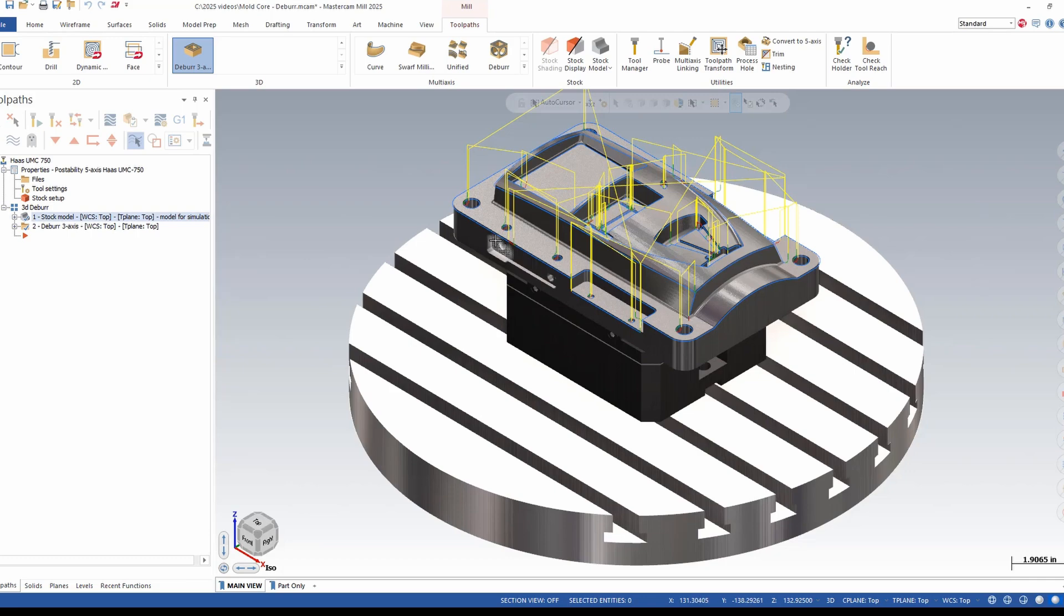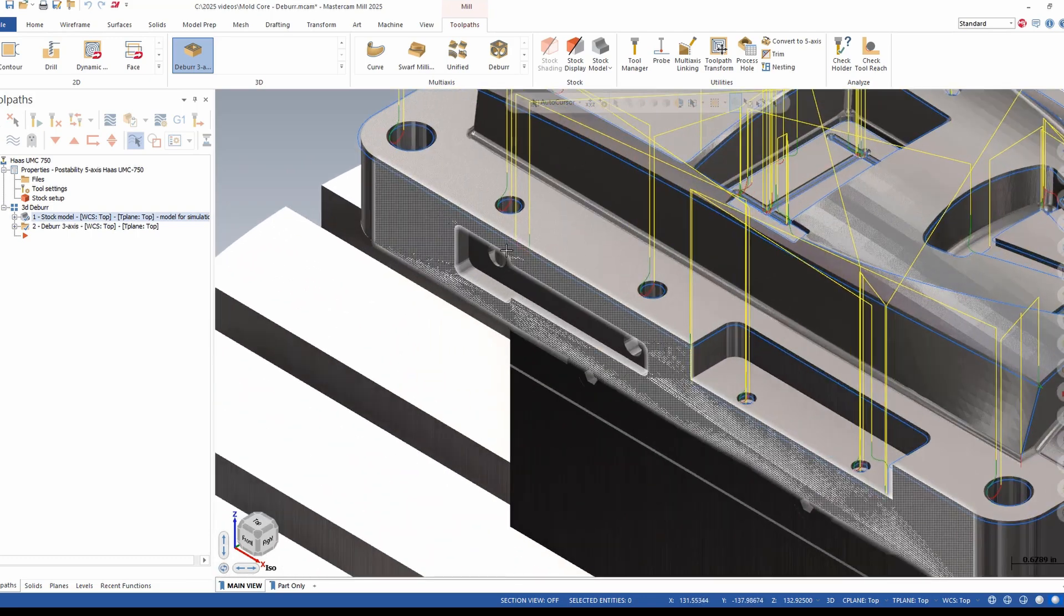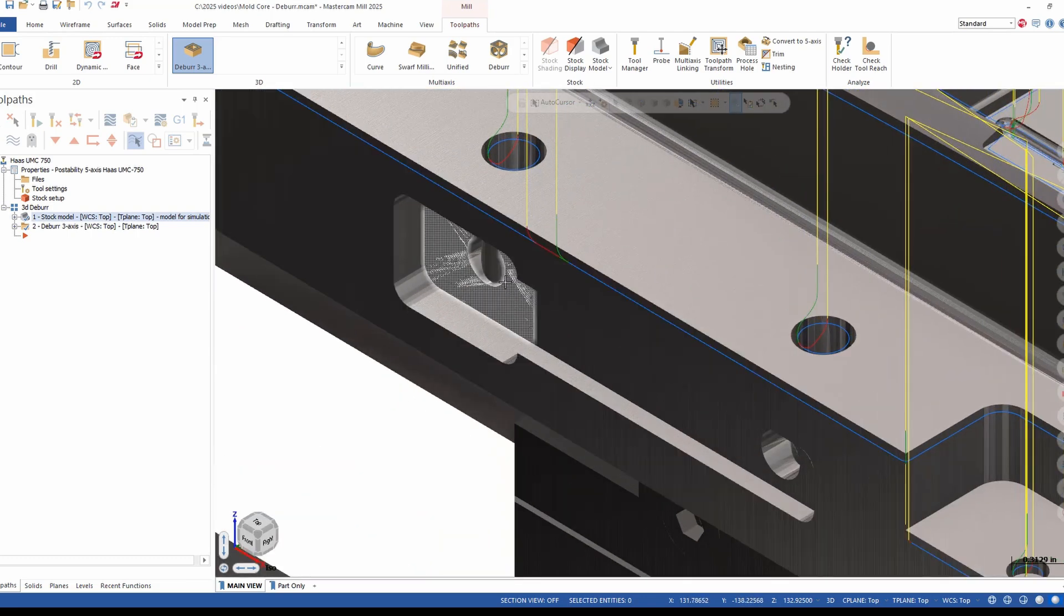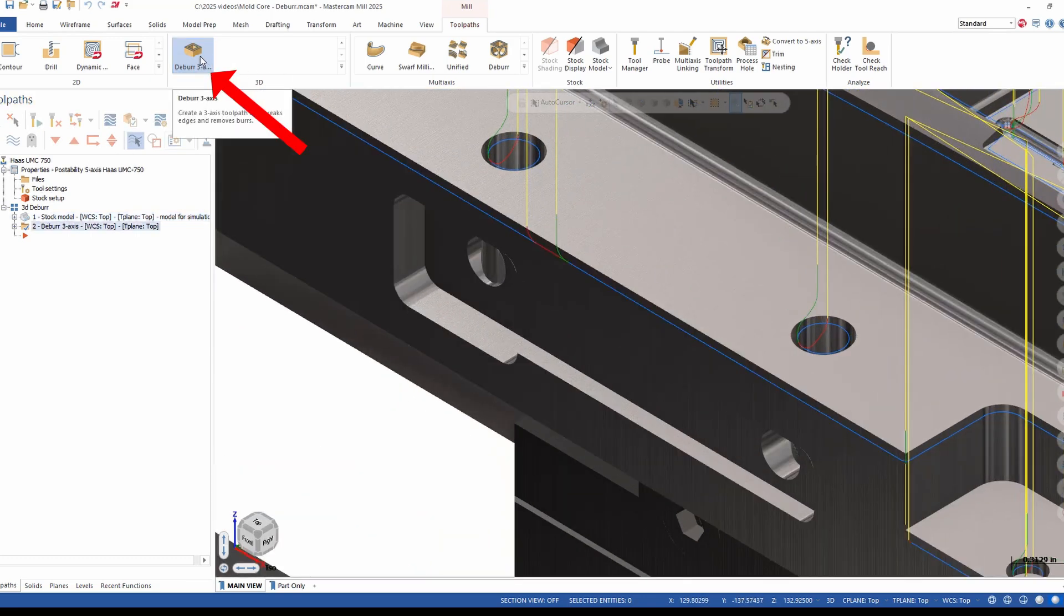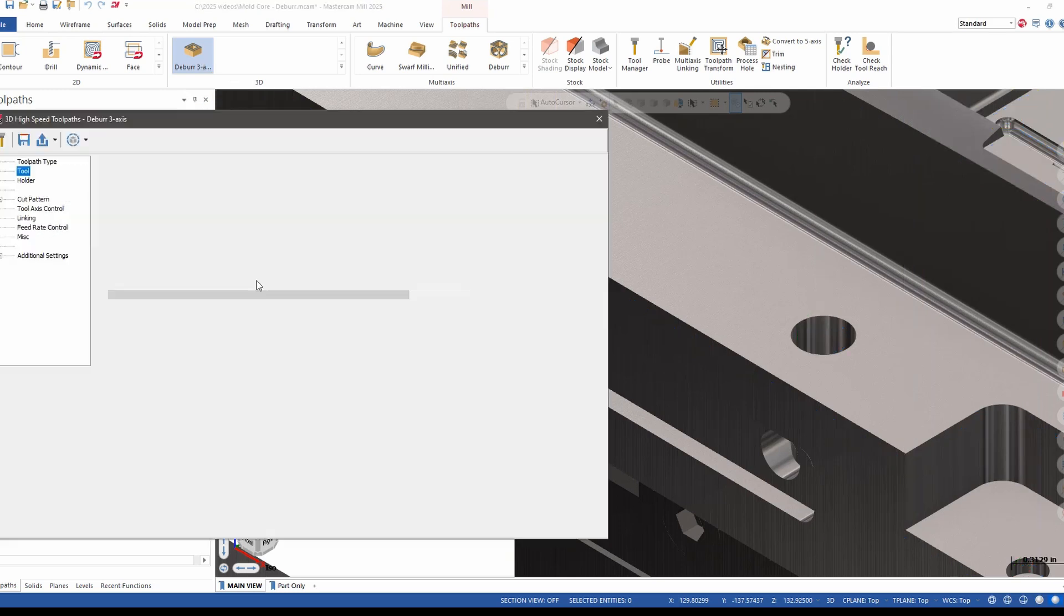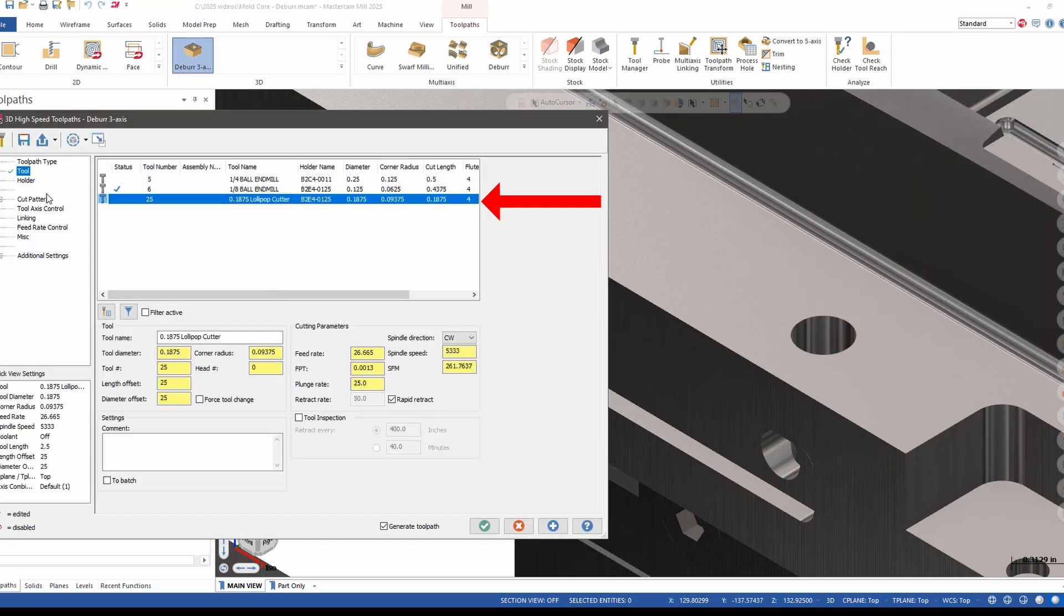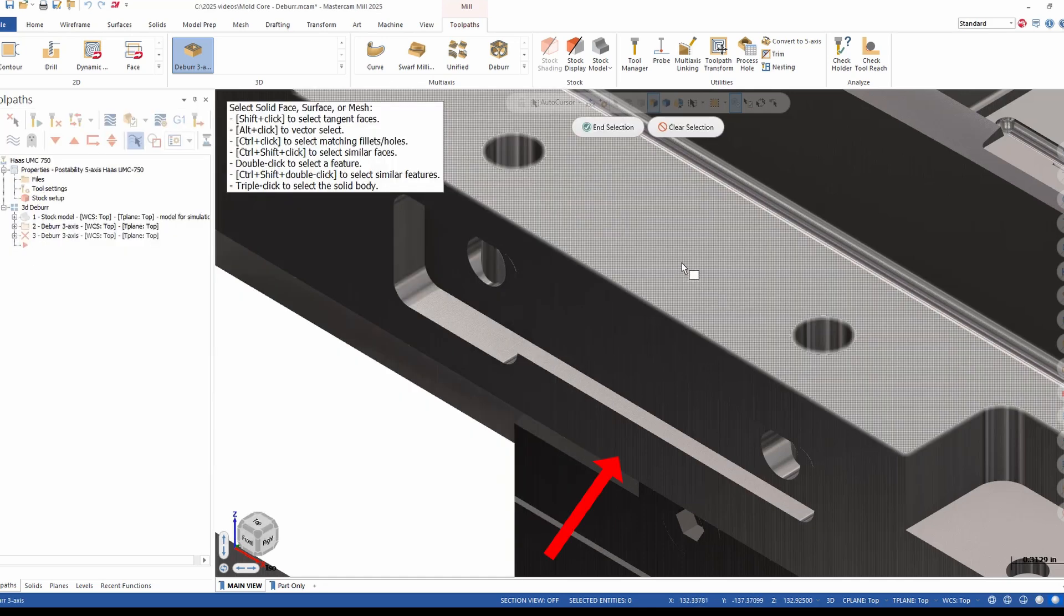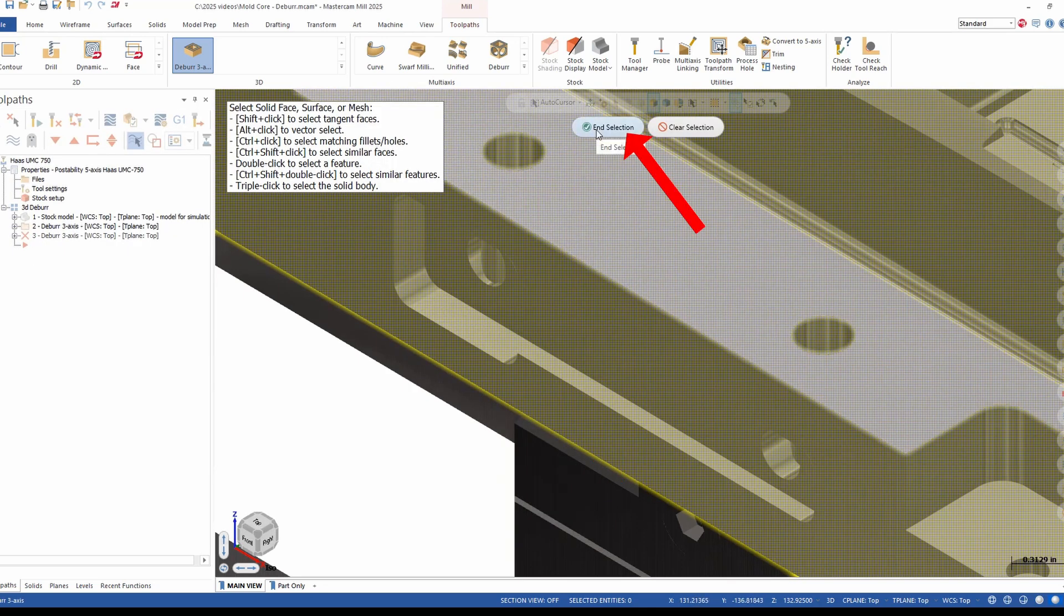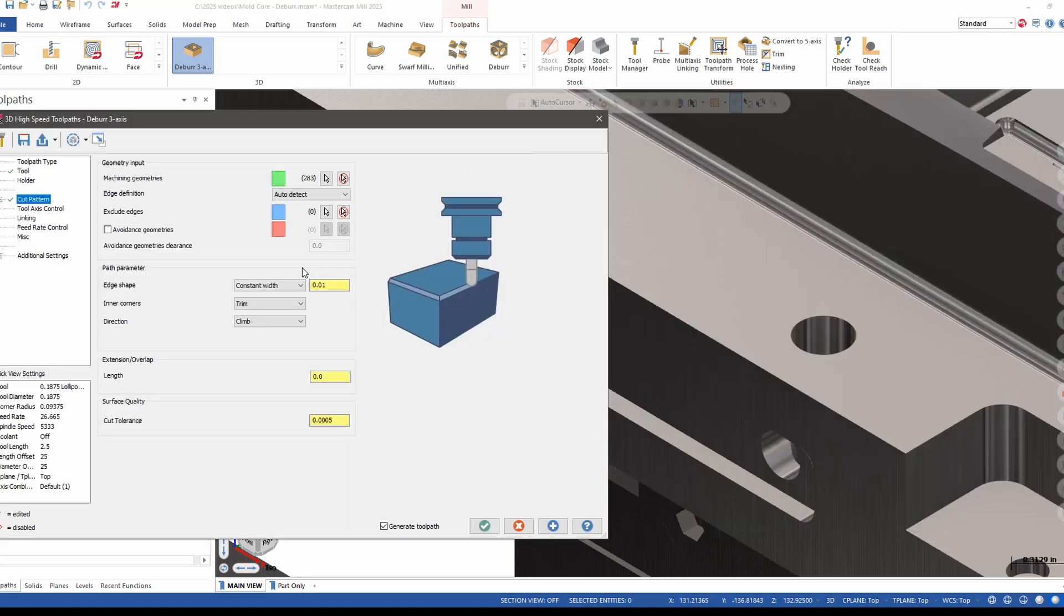This part also has some intersecting holes. I'm going to choose the deburr 3-axis again. This time I'm going to choose a lollipop cutter. For machine geometry I'll once again select the entire part so that it's model aware.